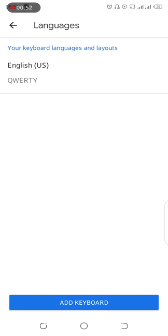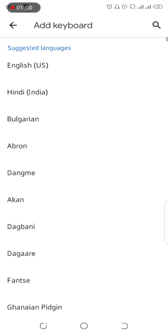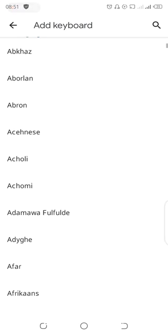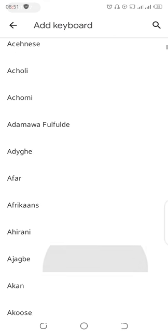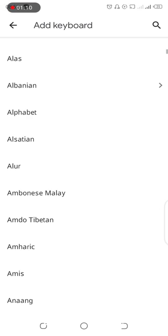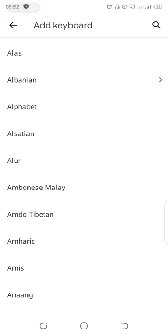At the bottom of the screen you can see 'Add Keyboard,' so you just go ahead and tap on that button. You can see a list of languages, and as you can see the languages are arranged in alphabetical order. For this tutorial I'll be selecting a local language called Ewe.